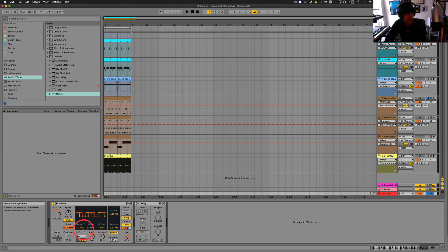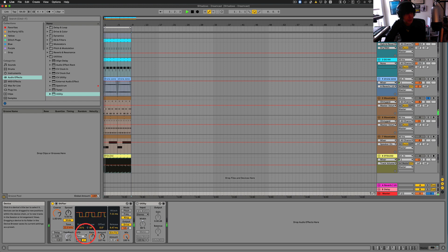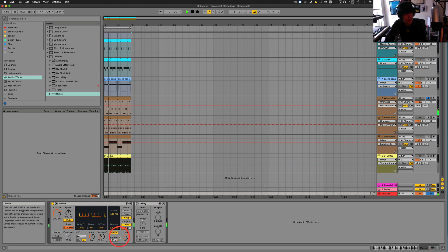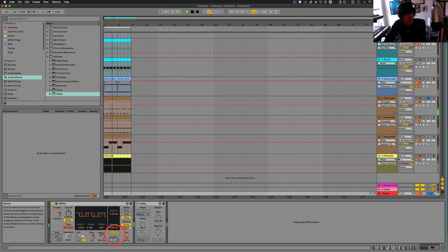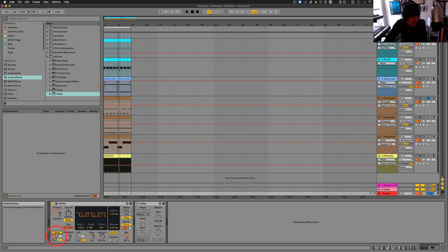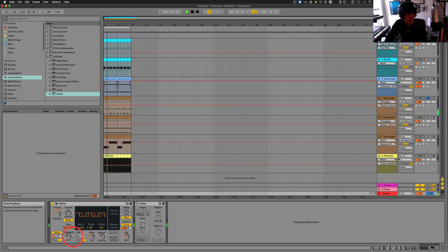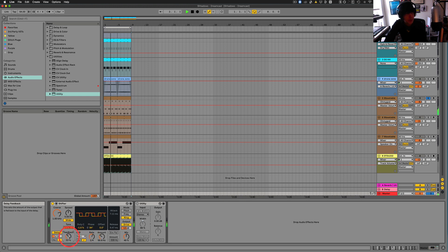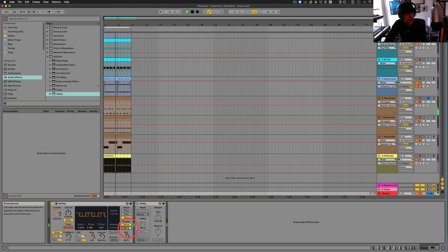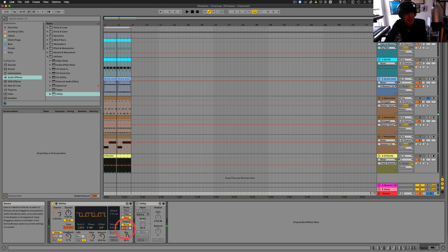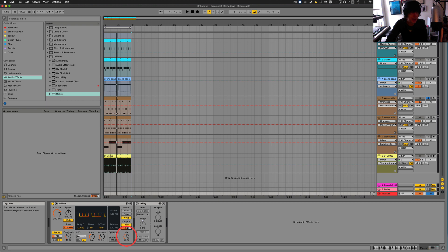Obviously we can run these to tempo as well, so a quarter-nature. Another note. Once again, let's play with the delay, keep this under control, turn that off. And I like the combination of the feedback and the drive. Sounds pretty interesting.